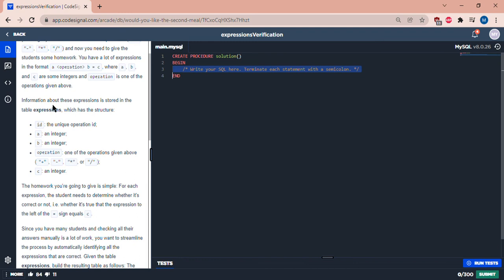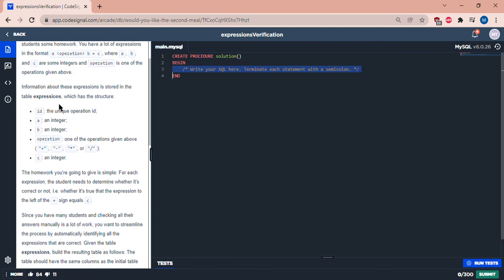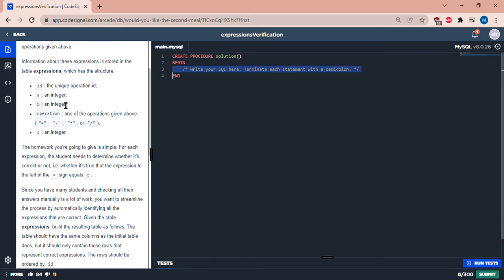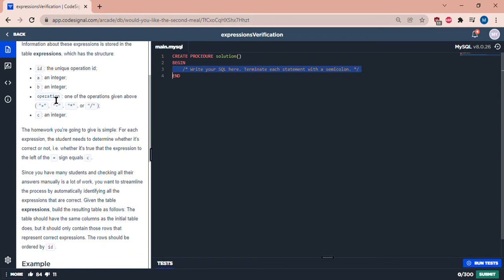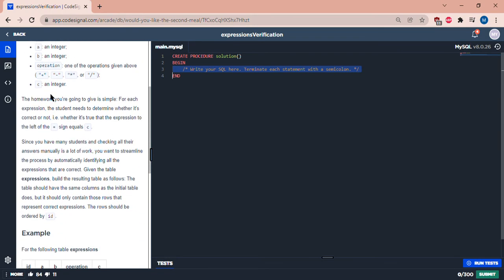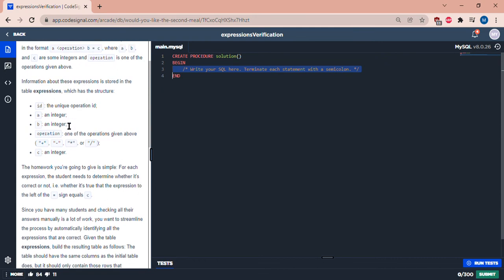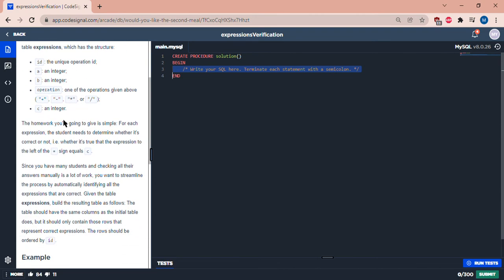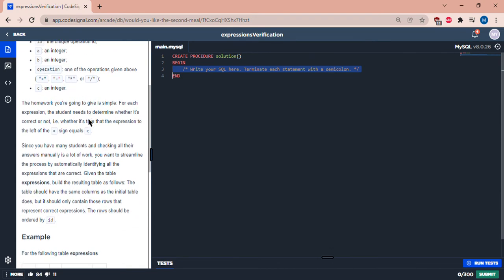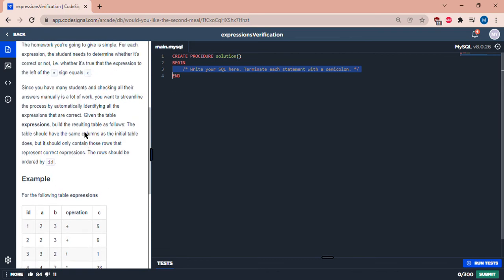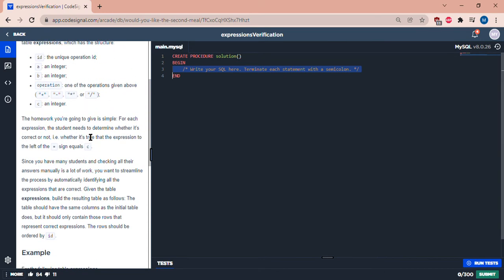So let's see what we're doing here. We have a table called expressions where we have these columns. Doesn't use the word column there, but I'm just assuming that these are in columns. Each expression here, we have to determine if each is correct or not.